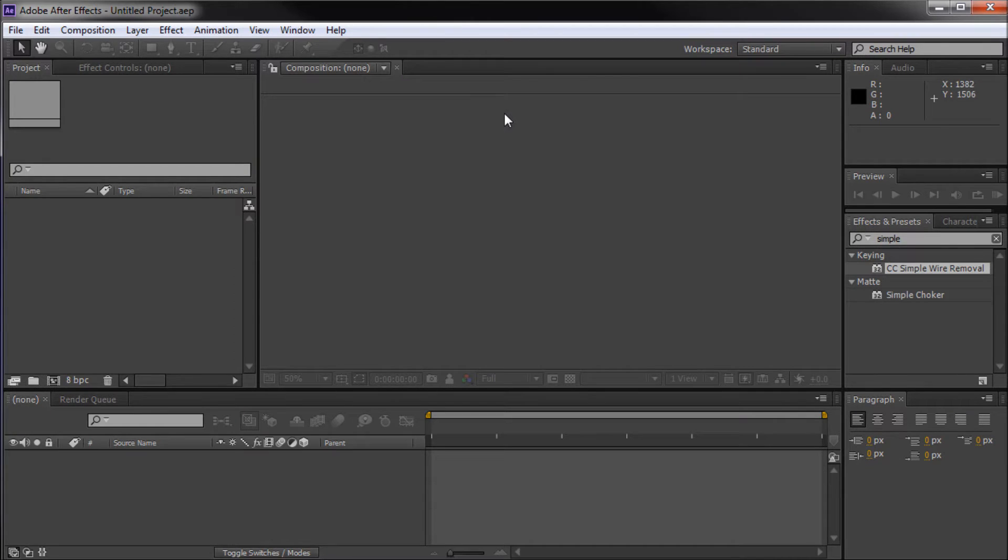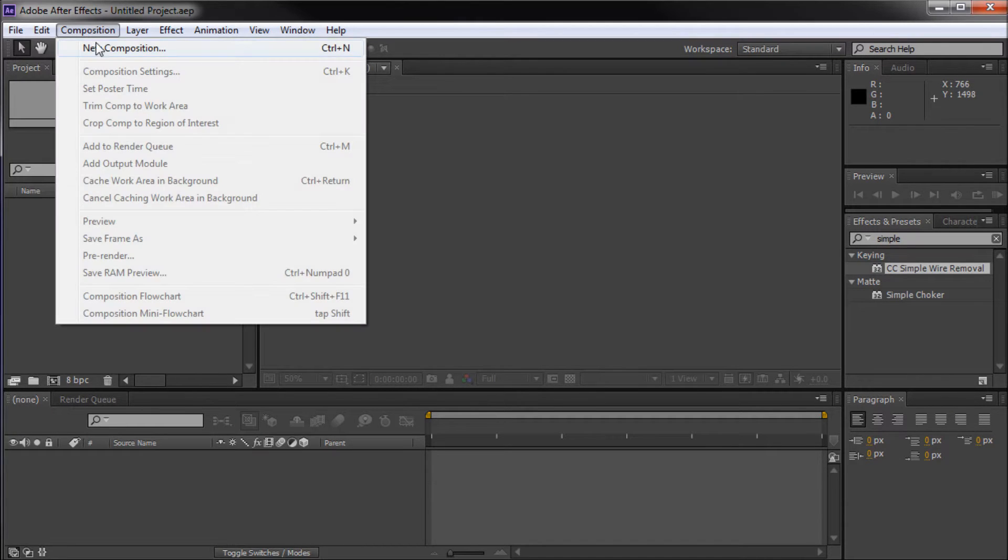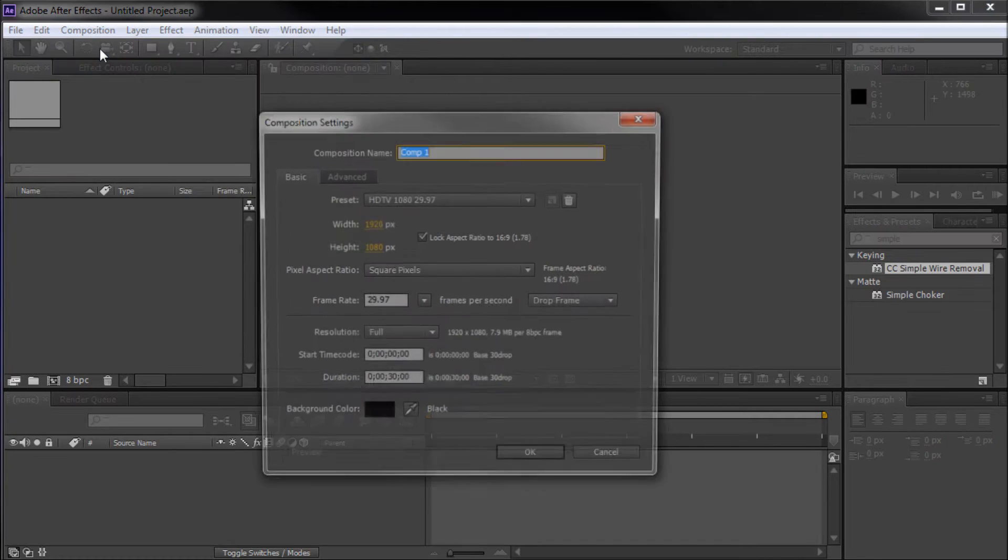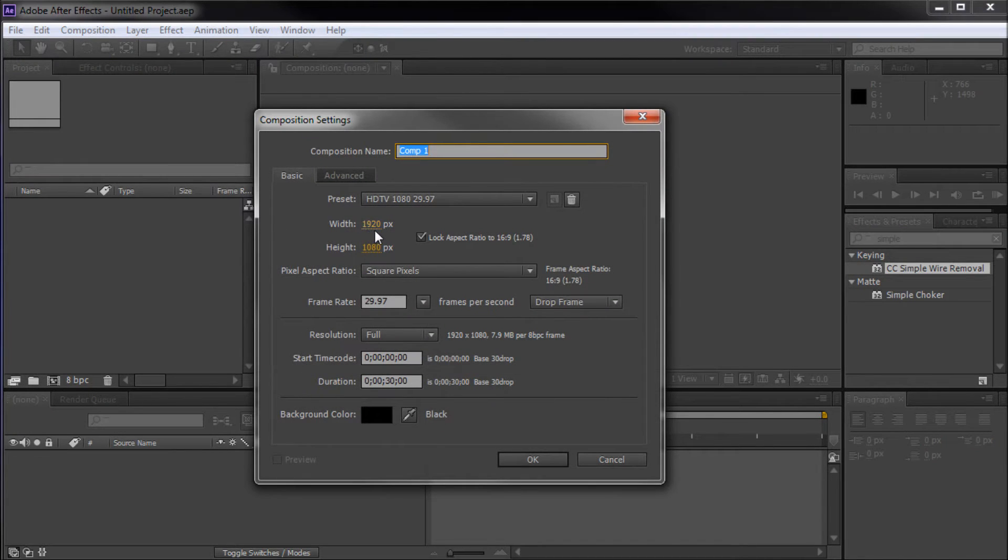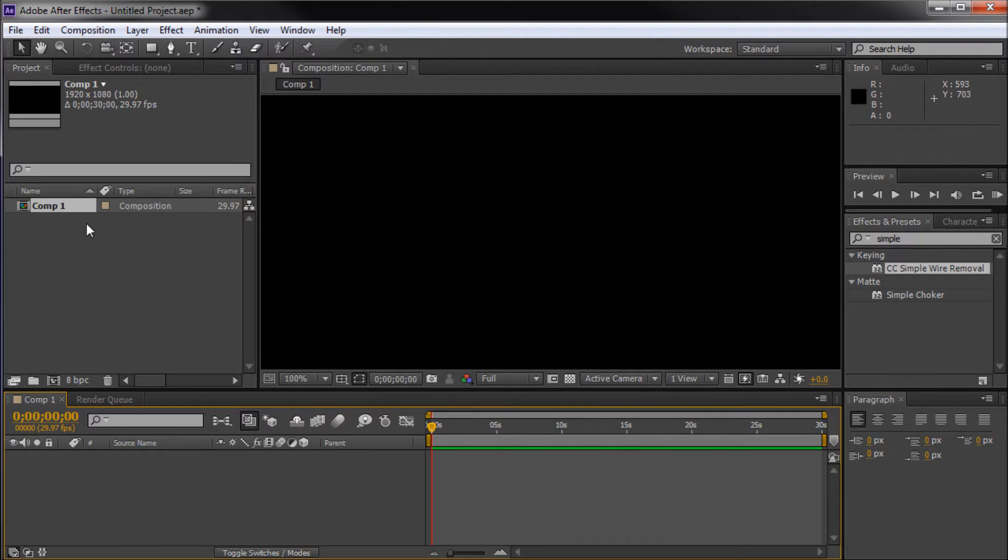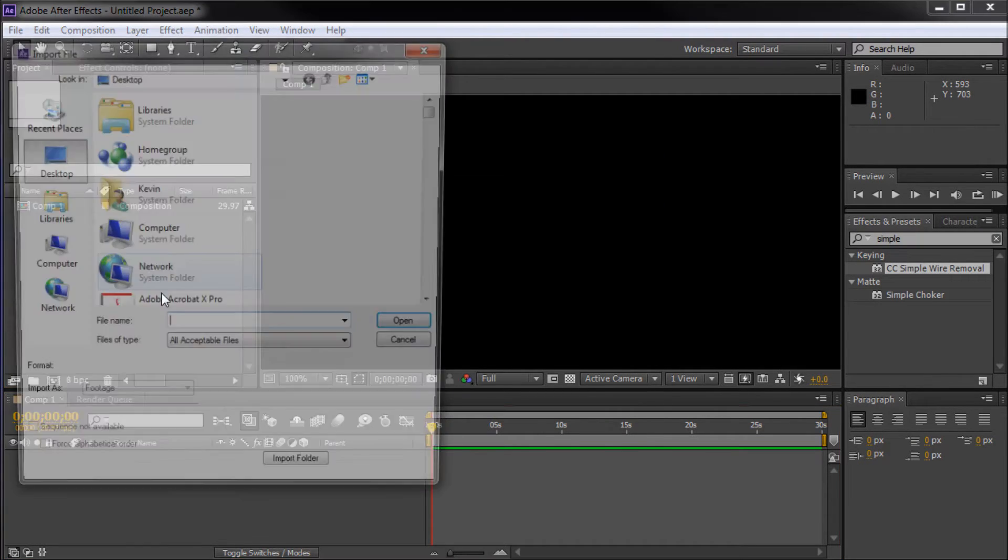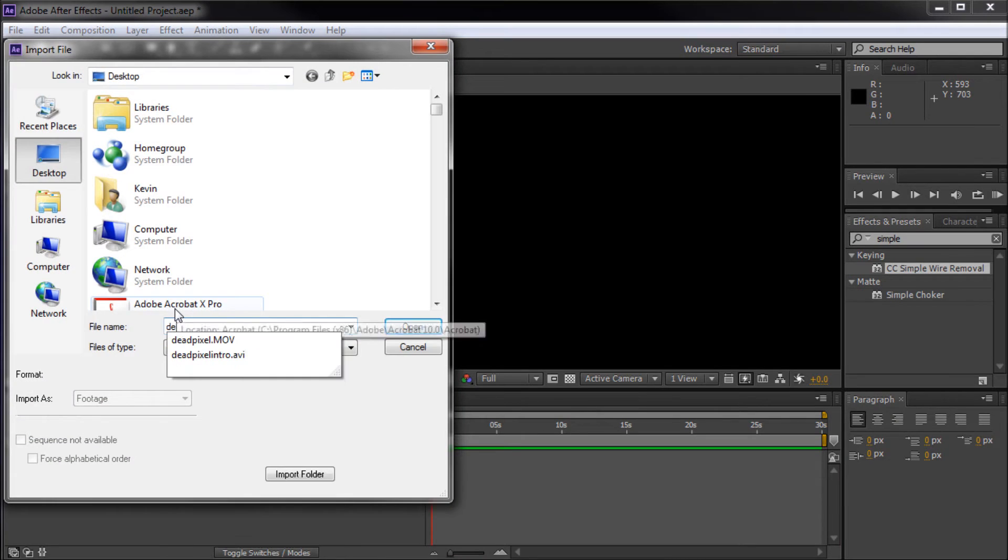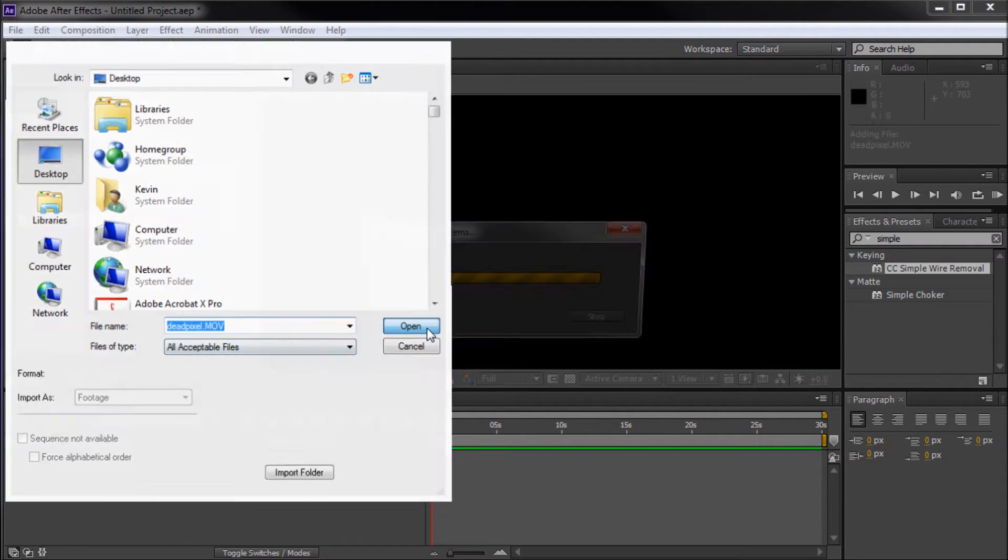Alright, so here in After Effects, the first thing we're going to do is go to Composition, New Composition, and create a new comp that's 1920x1080 and click OK. Then I'm going to double click within my project window to import some footage for today's tutorial.